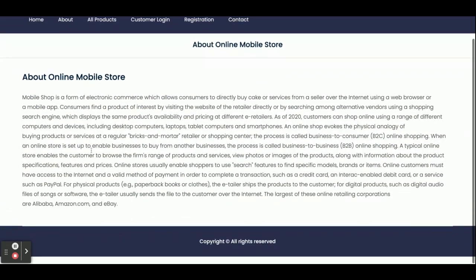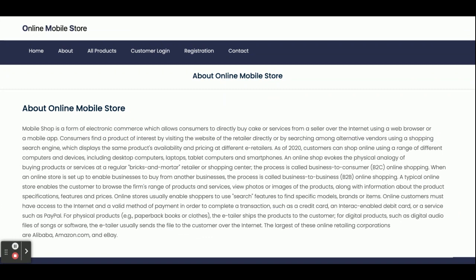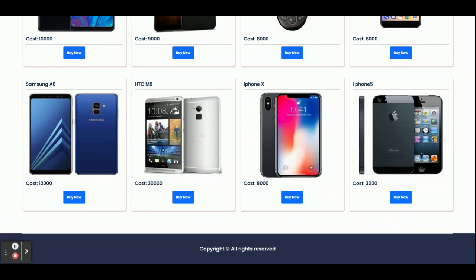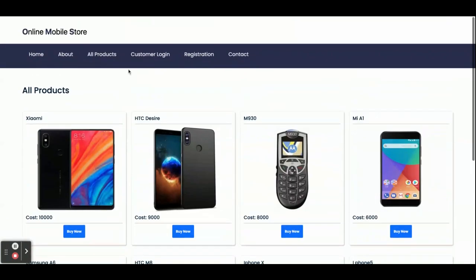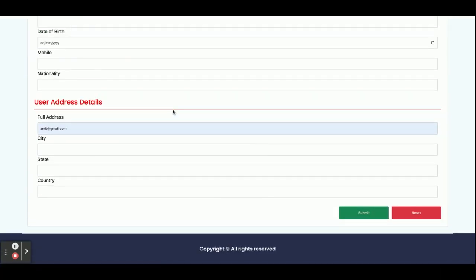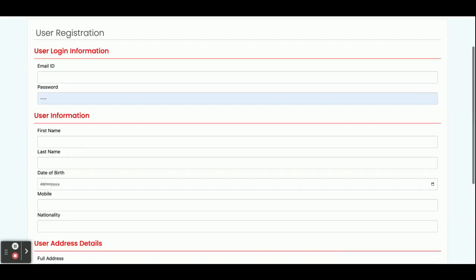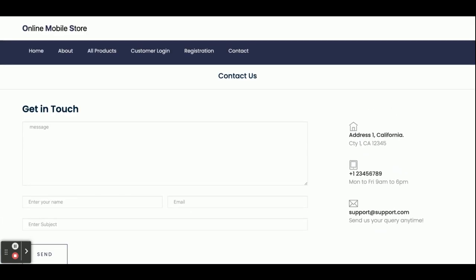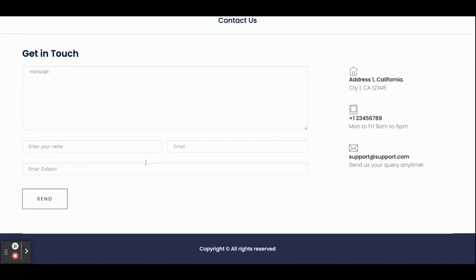This is the About page — it's a static page with nothing dynamic. This is All Products, where all products available in the database are displayed through the Spring Boot API. This is Customer Login, where the customer can log in to buy mobile phones. This is the Registration page where the customer can register and create an account. This is a static Contact page — we are not saving any values or sending any emails or SMS from this page.